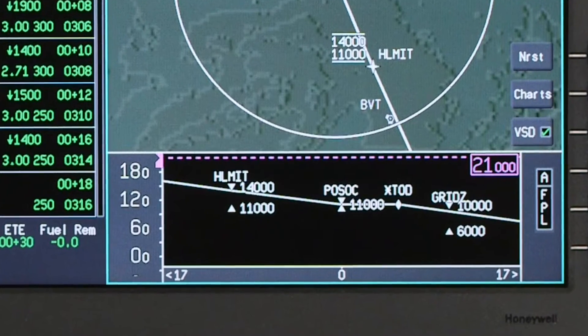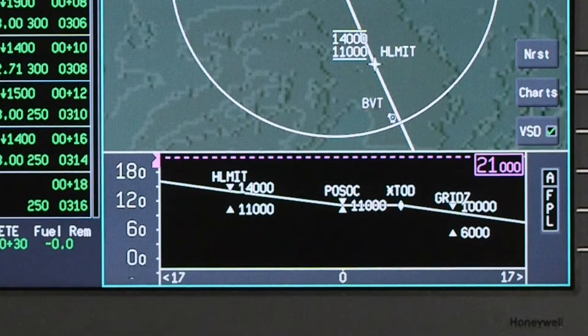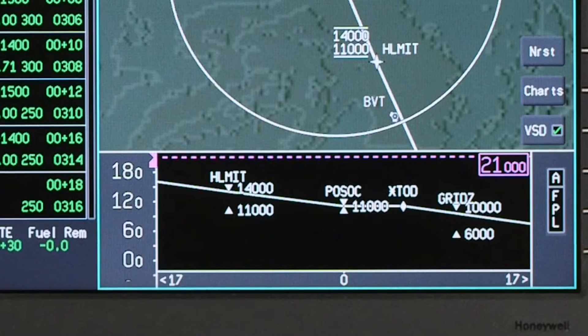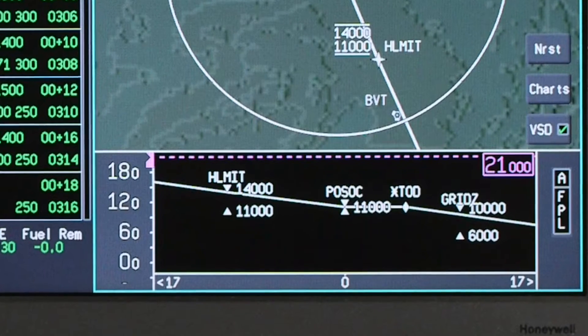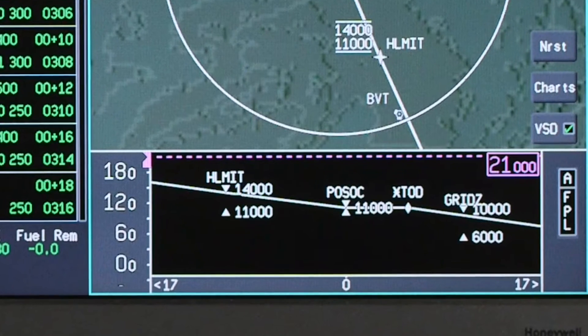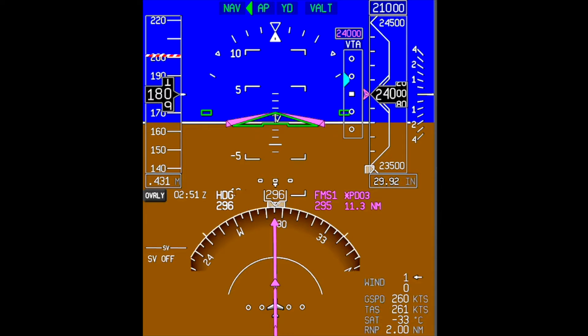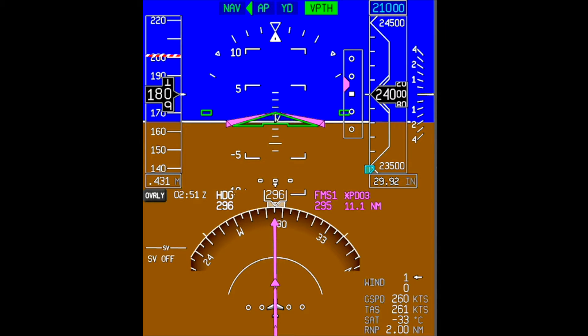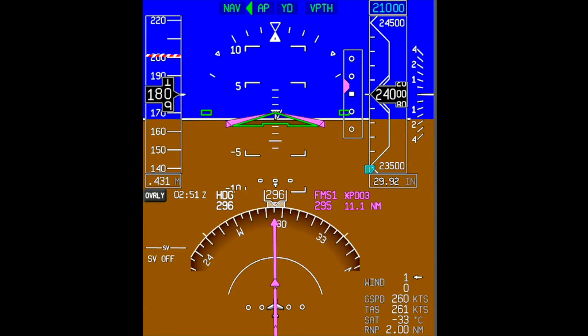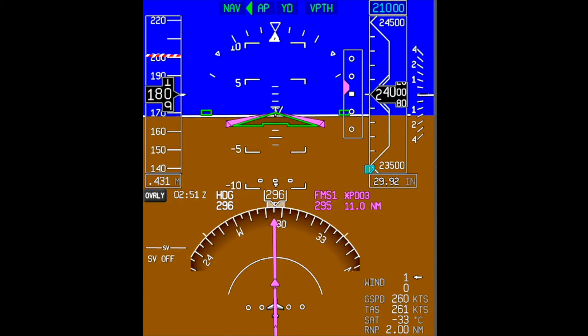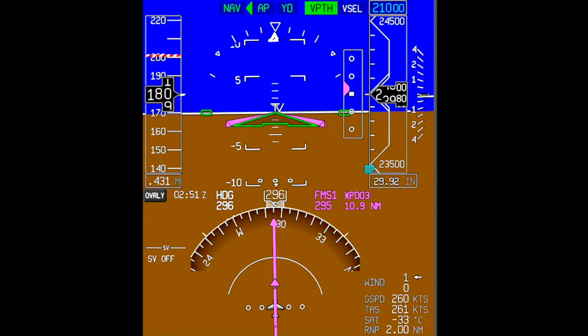VNAV calculates, displays, and provides flight guidance to a vertical flight path. The VNAV function is useful in calculating and executing climbs and descents during a flight.